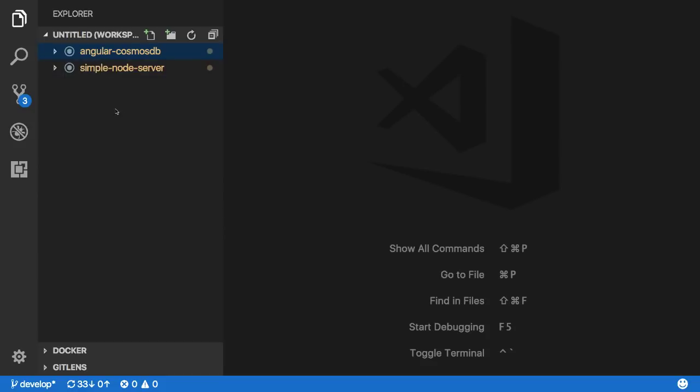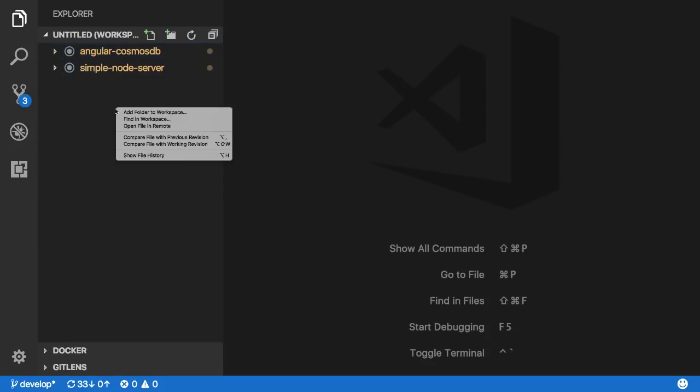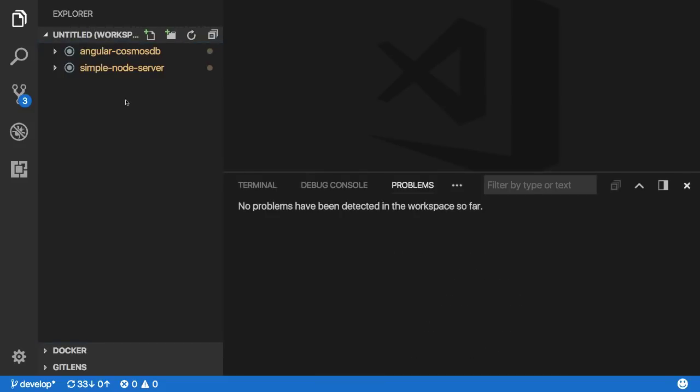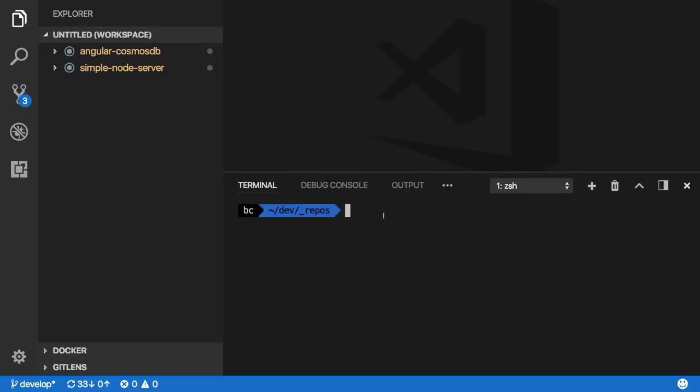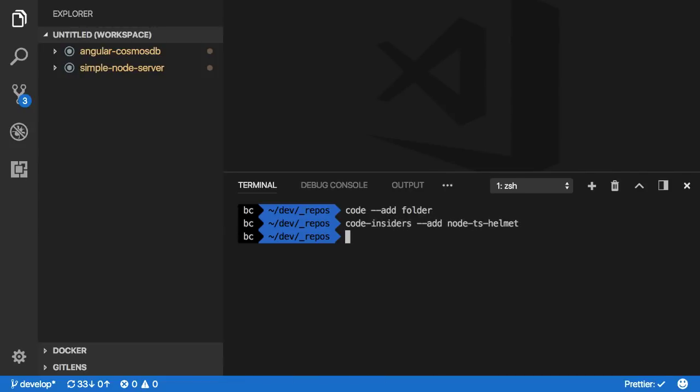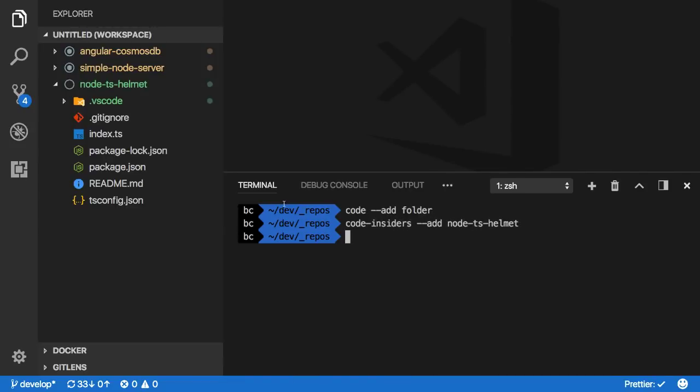Once a workspace has been created, we have plenty of options for adding more folders if we need it. One of them is through the right click menu, but maybe you're also working from within the terminal. There you can type out code with the add flag and the folder name to have it added to the existing workspace. In this case, I've added the new project using the insiders version of the command.